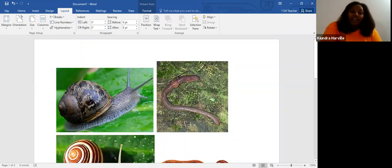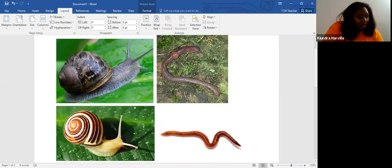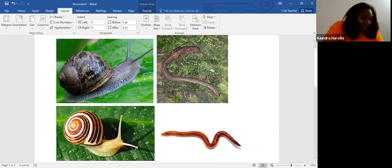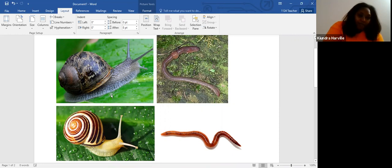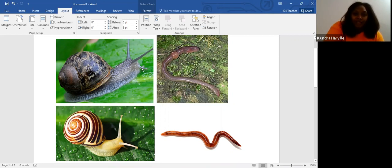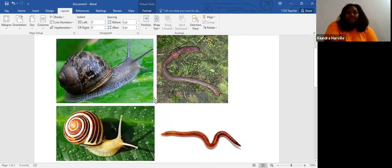A snail has five parts. It has a shell, a head — this is the head — a neck, a tail, a hump, and a foot. The hump is up under the shell. And beside this snail, this is a snail and this is a snail.